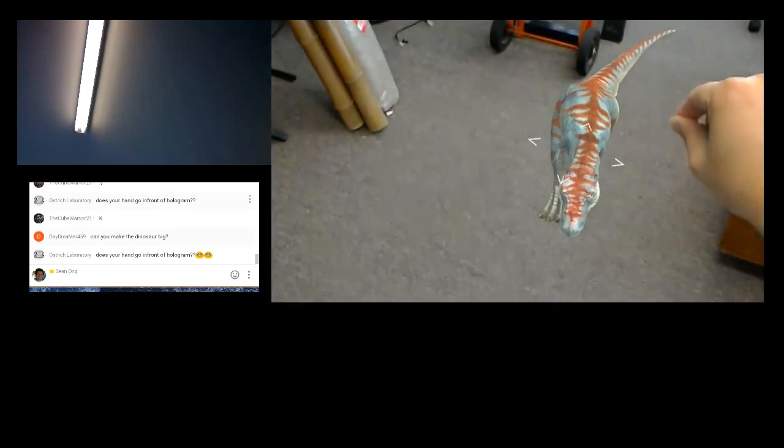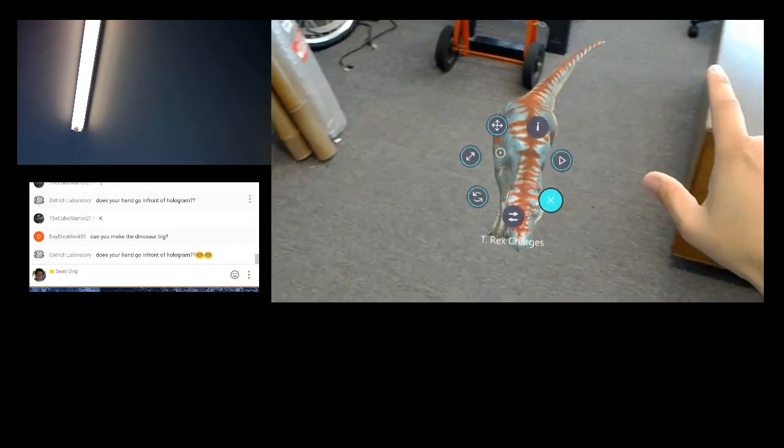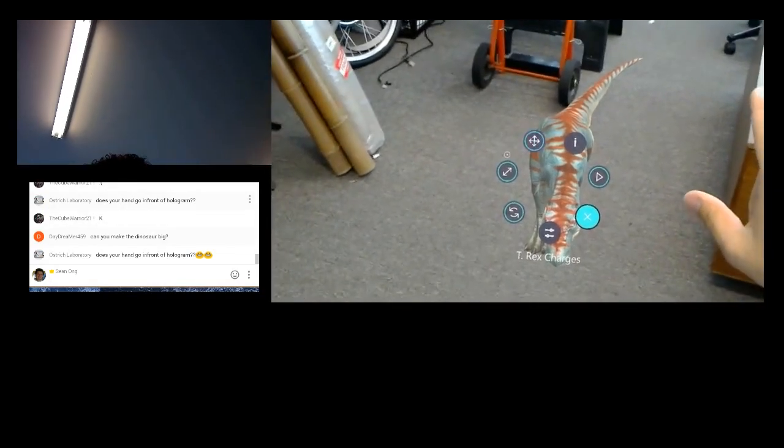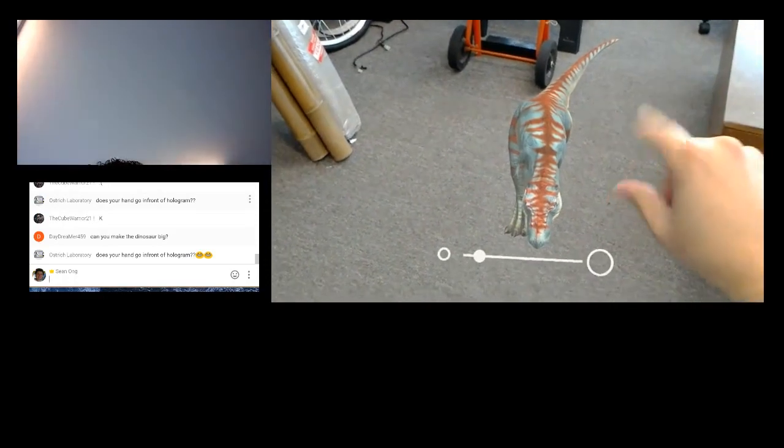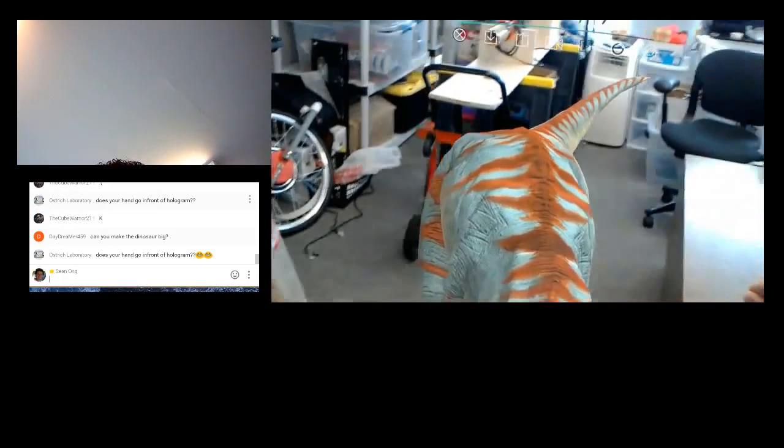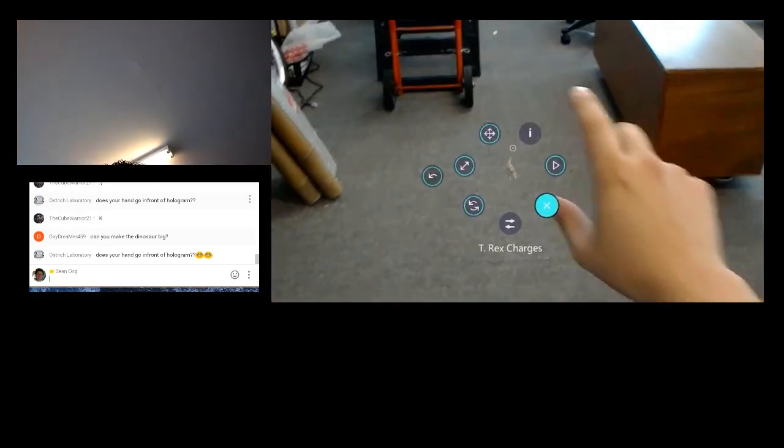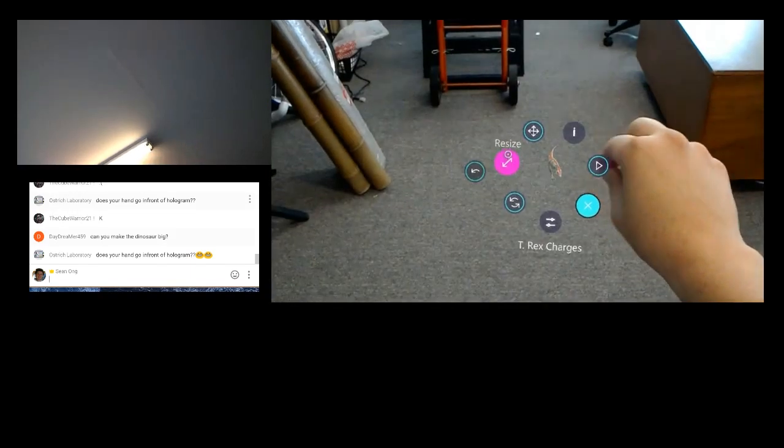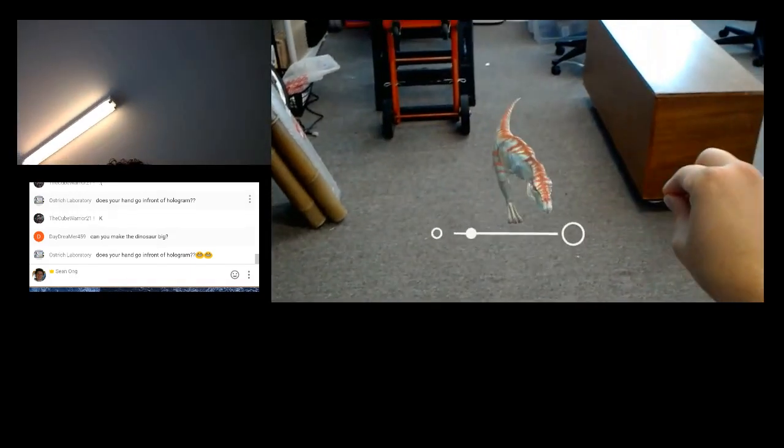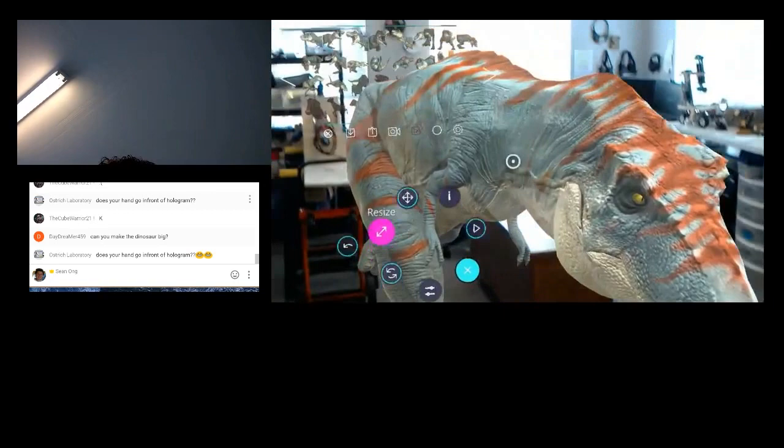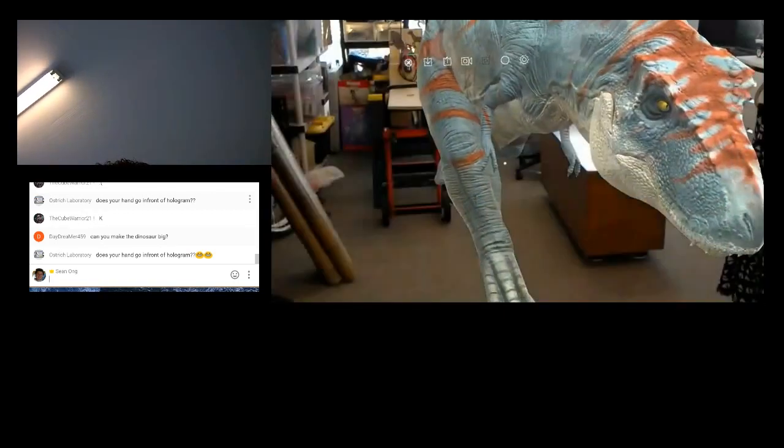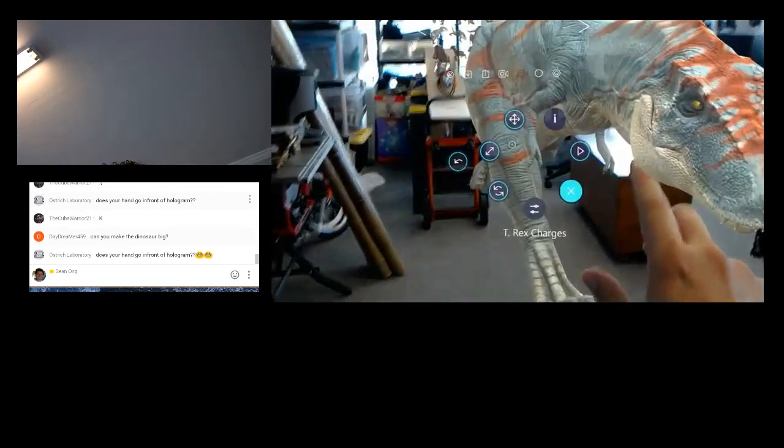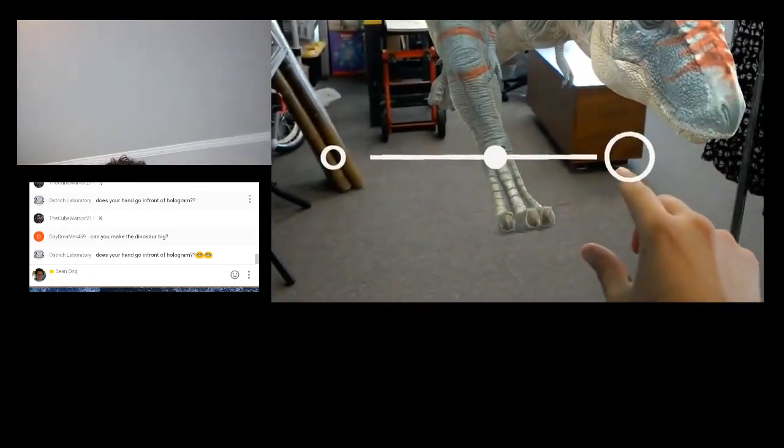So somebody requested to make the dinosaur big. So I'm going to do that. I'll try not to be super afraid and remind my mind that it's just a hologram. It's not real. Whoa. I could make it bigger, but my room, my office is getting a little bit too small for this guy. Whoa.